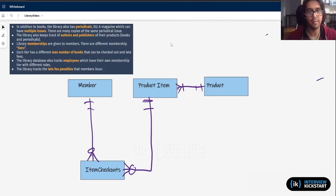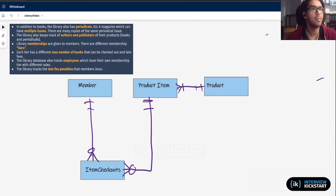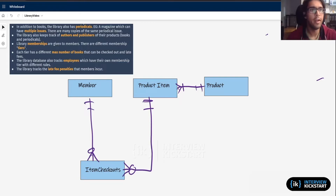Now we're going to think about how we're going to extend it to bring in the additional requirements that we got when we clarified what we're going to do. So, top-down: in addition to books, the library also has periodicals — a magazine with multiple issues and many copies of the same periodical issue. So the way I'm going to decide to keep track of this, first we should step back and actually understand what that means.